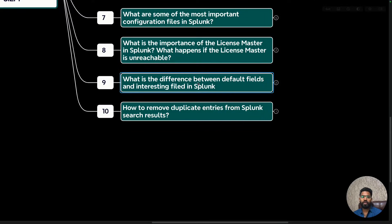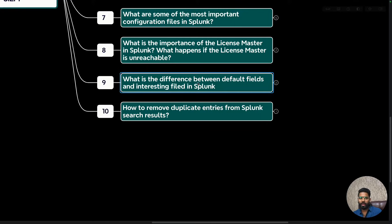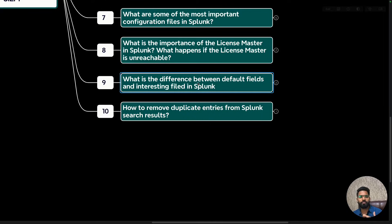A user can choose to promote interesting fields to become extracted fields or use them directly in search queries. Remember, source and source type are the most common default fields. The more interesting fields you have, the better they help you perform investigations.